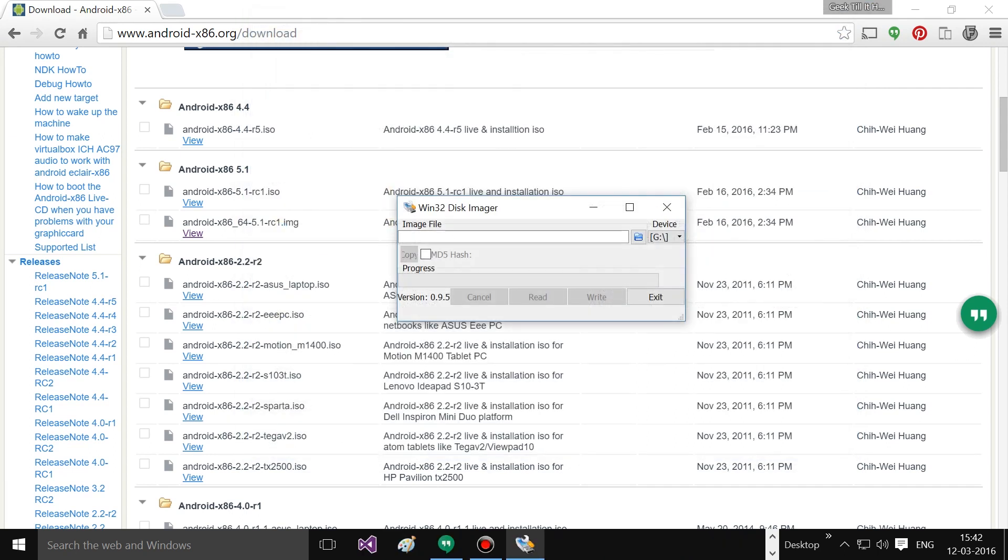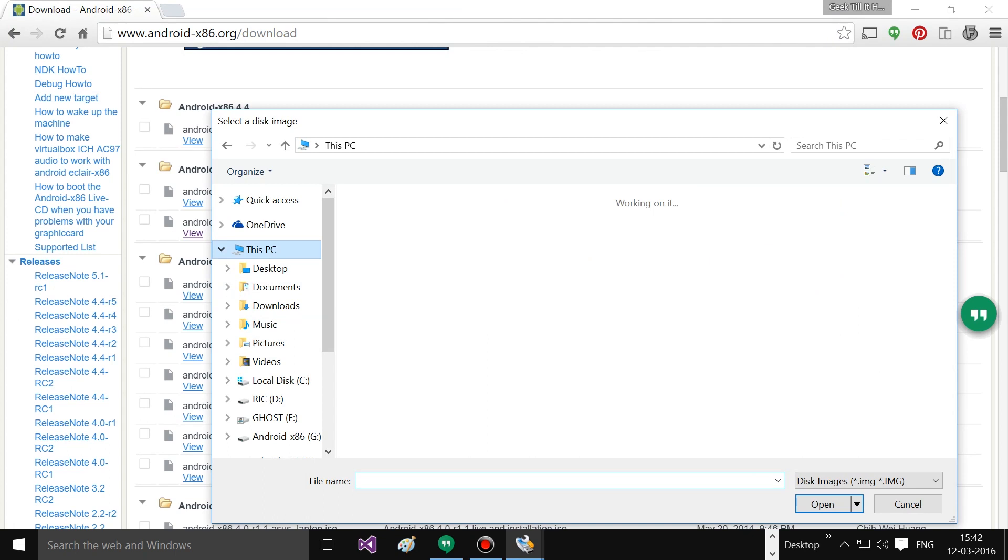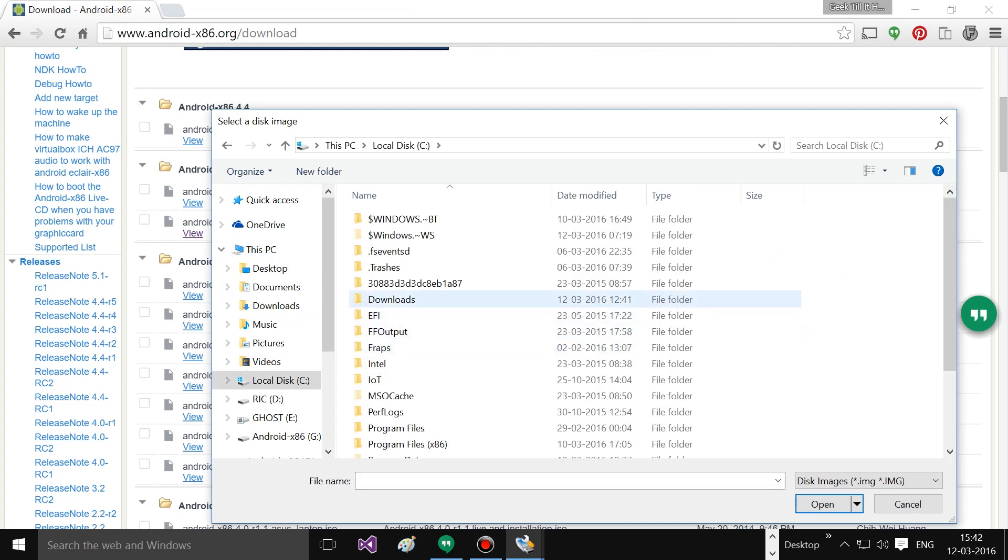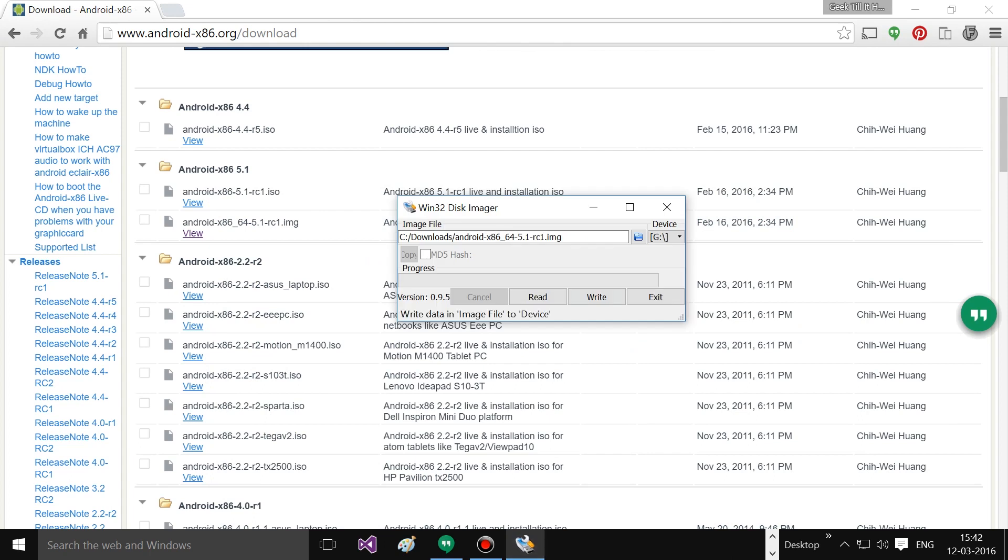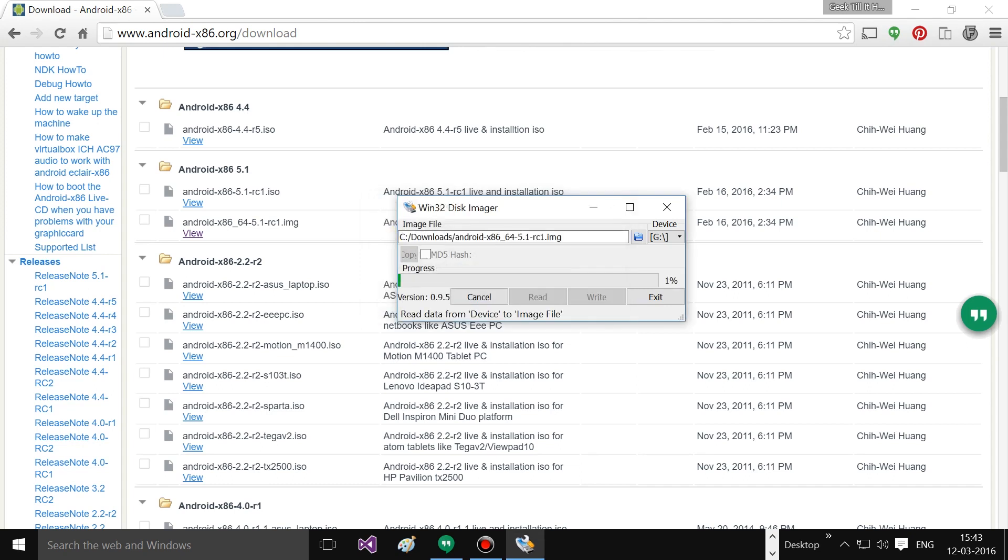Now we can go ahead and select our device and make sure this device is the correct one, because it will erase everything. We press this icon button and navigate to where we have downloaded the Android x86 image, double click it, and there we go. Now we need to select write so that it writes the data to our pendrive. Beware it will remove all the data from the USB drive. Select yes and it will start to flash the USB device.